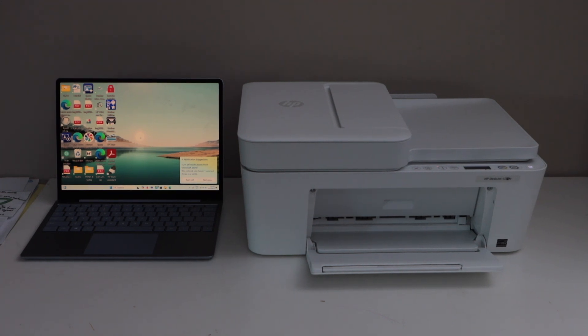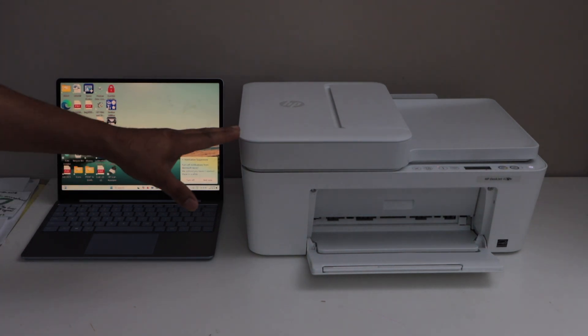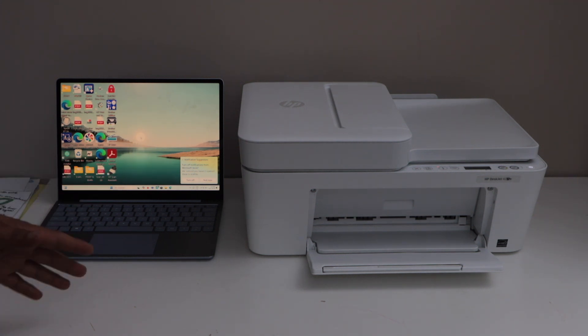In this video, I am going to show you how to set up HP DeskJet 4220e printer with the Windows 11 laptop. This is the wireless setup using home or office Wi-Fi network.